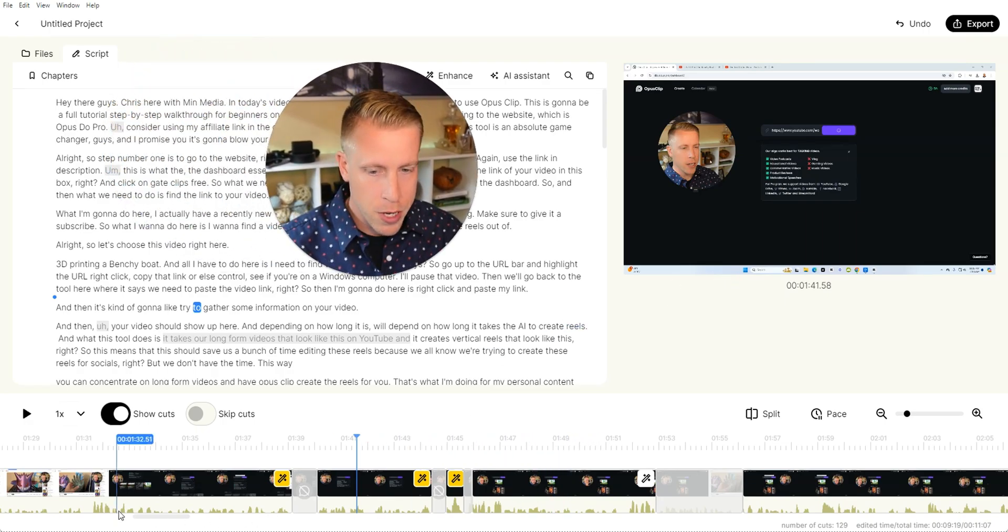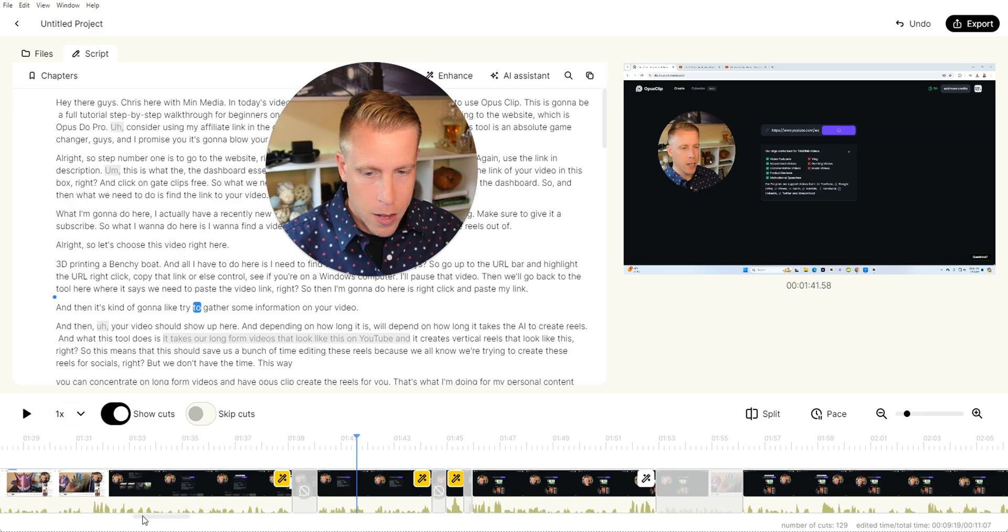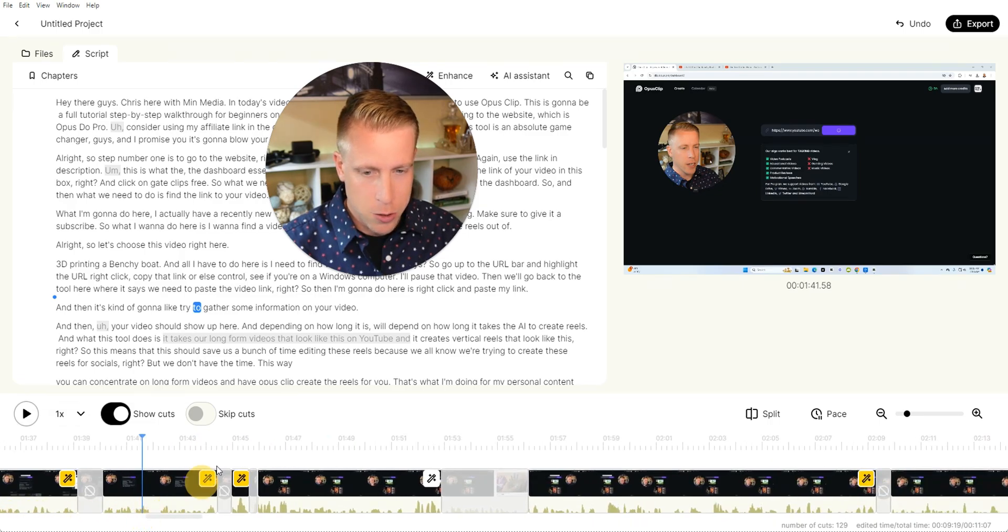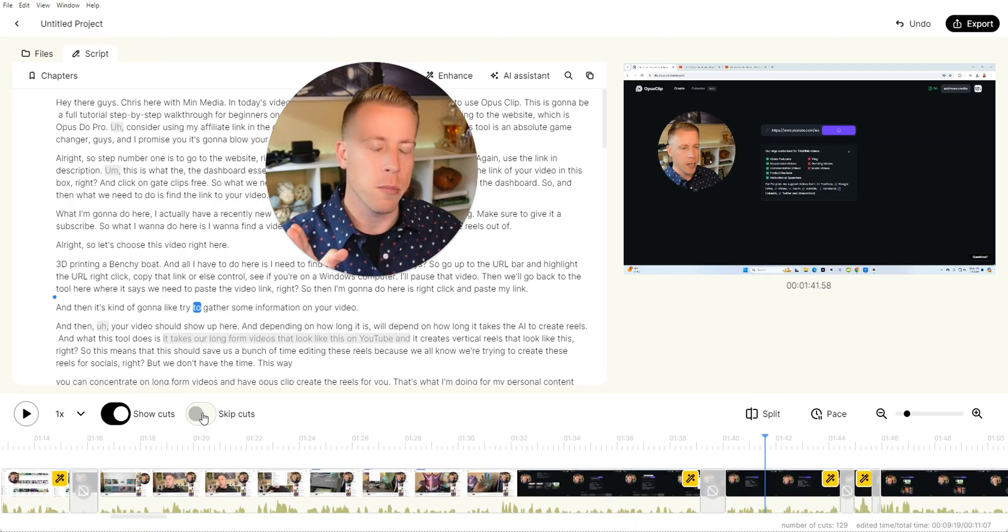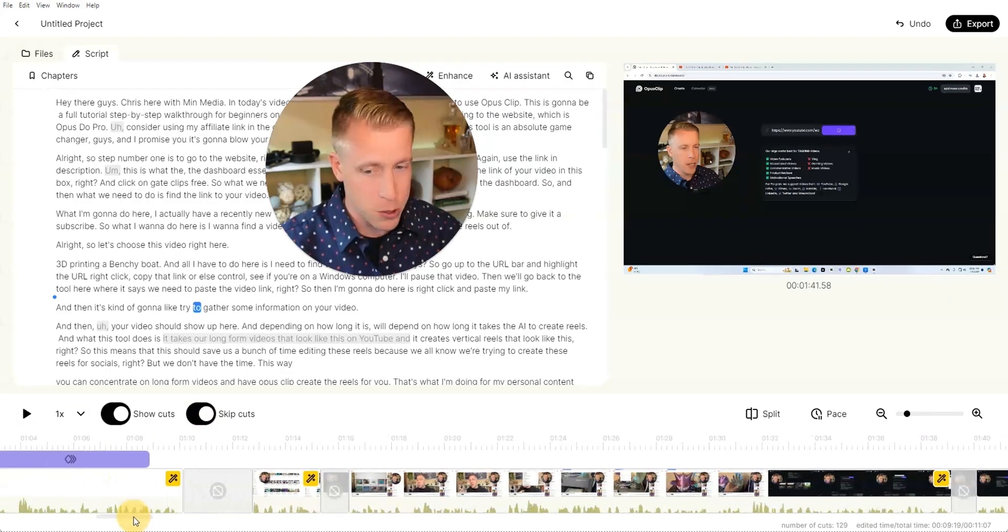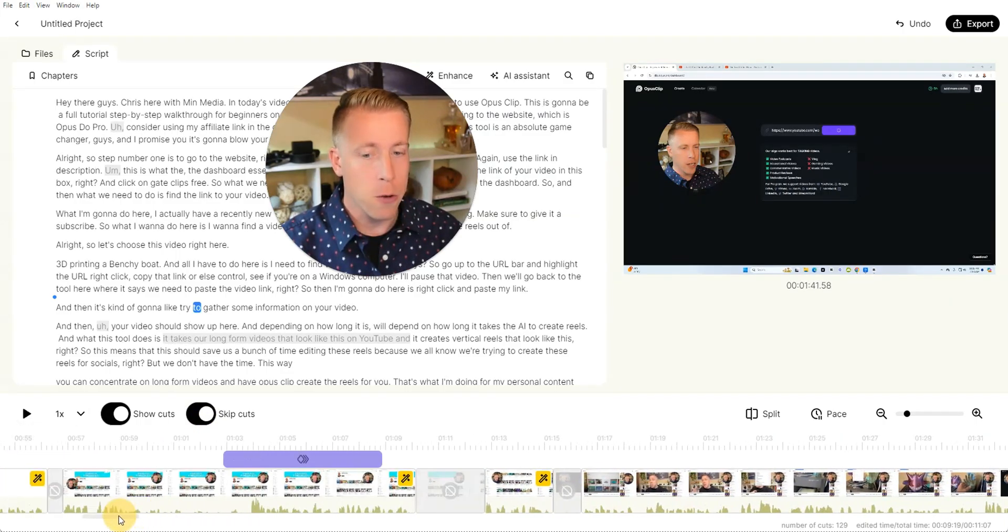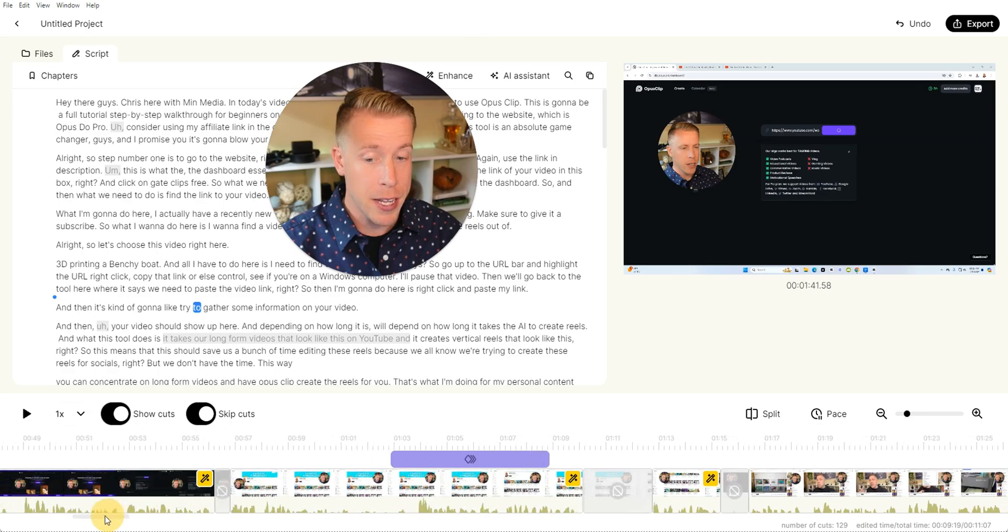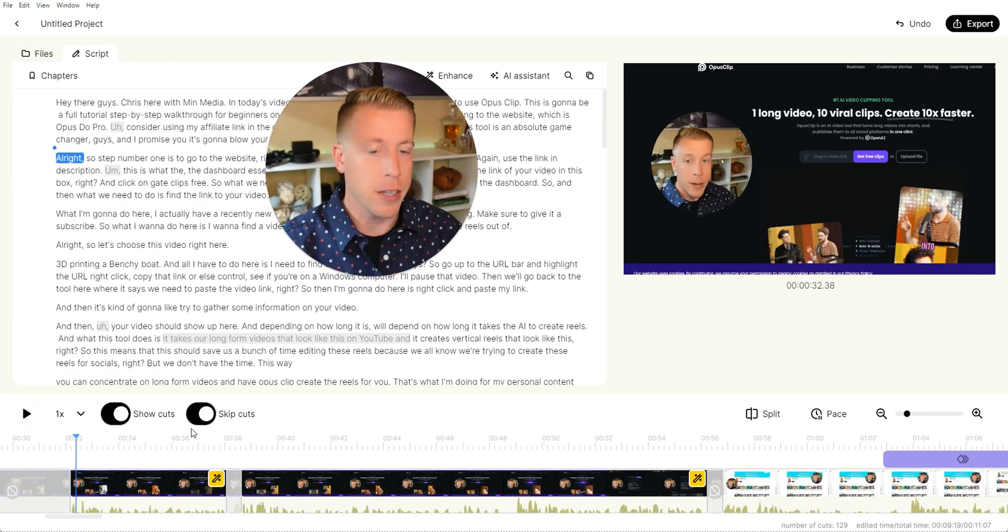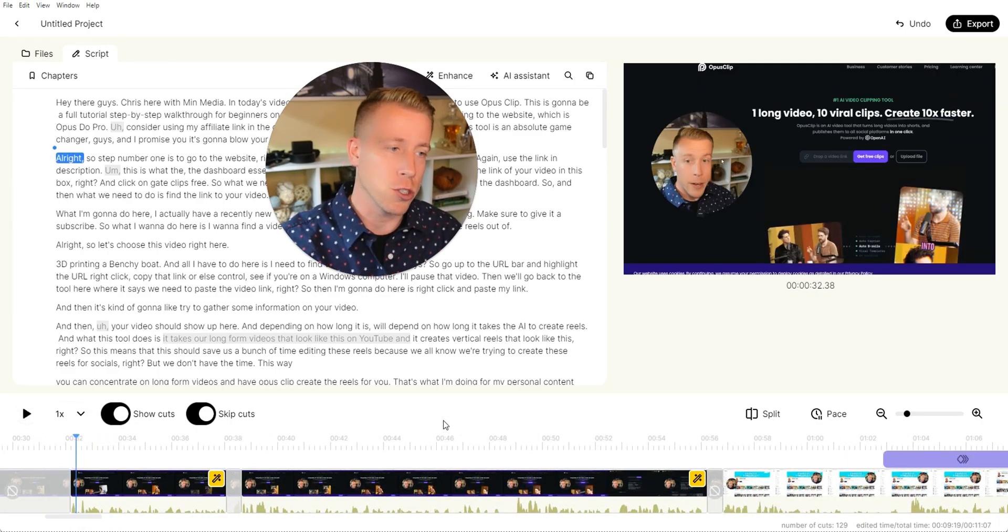So then we just go through the video here and there's a lot of cool things we can do here. If you want to play the video with the cuts, uncheck this, but if you want to skip the cuts, which is essentially what you should be doing, that way you're watching it with the edits. Then you just click that. And then you just click the play button and watch through your whole video here.